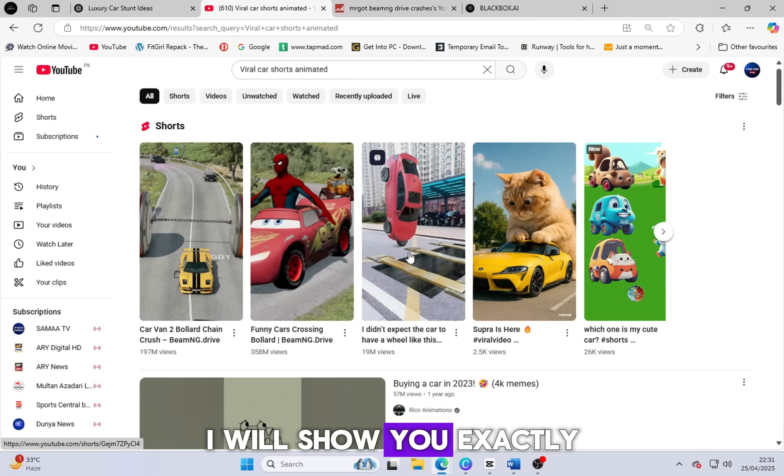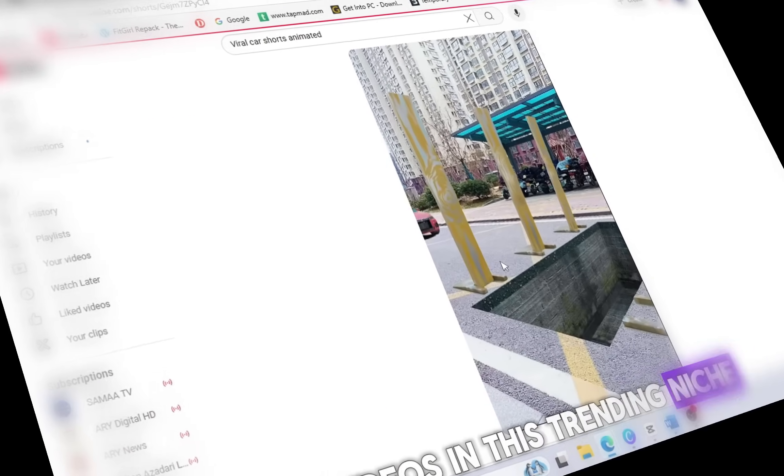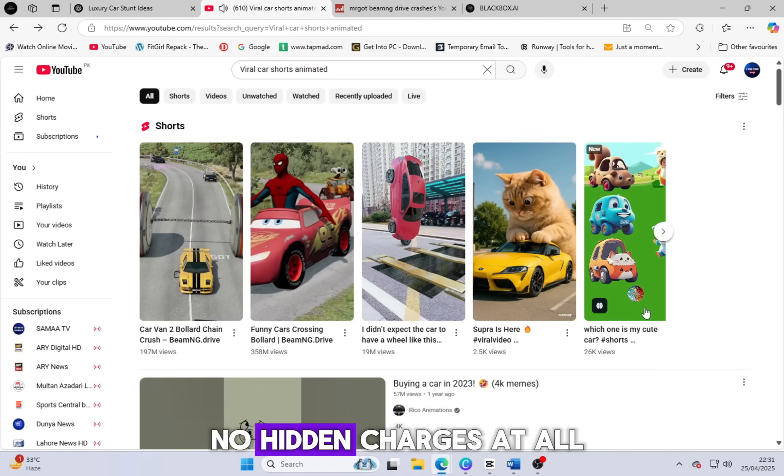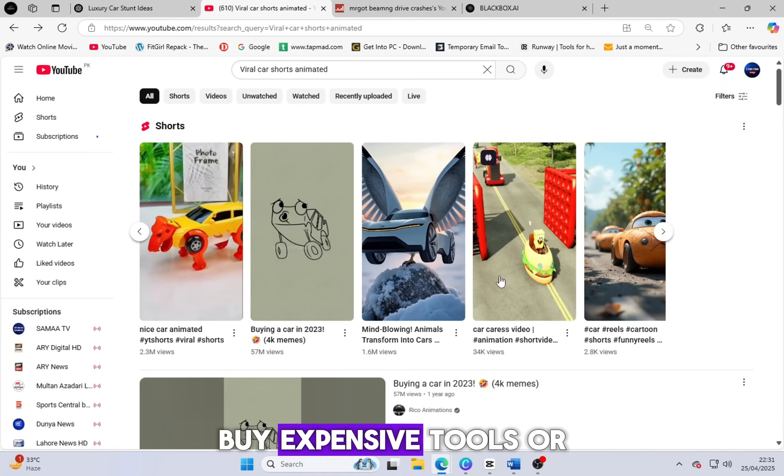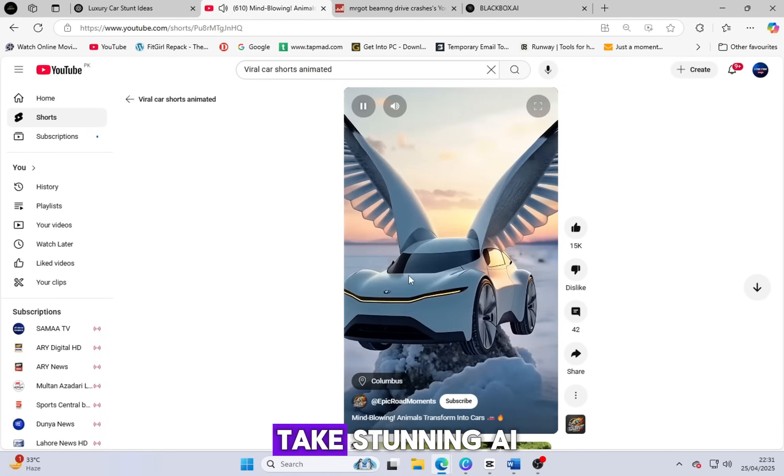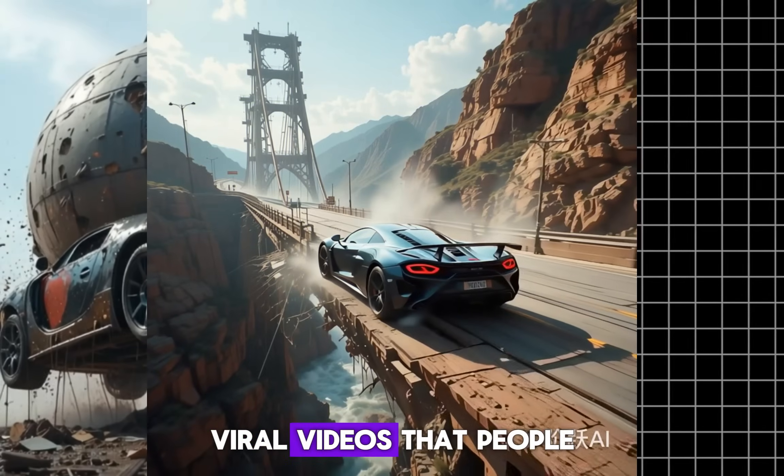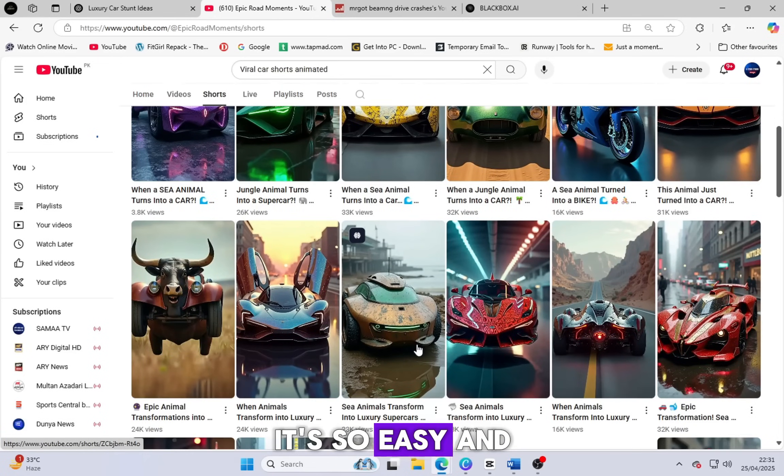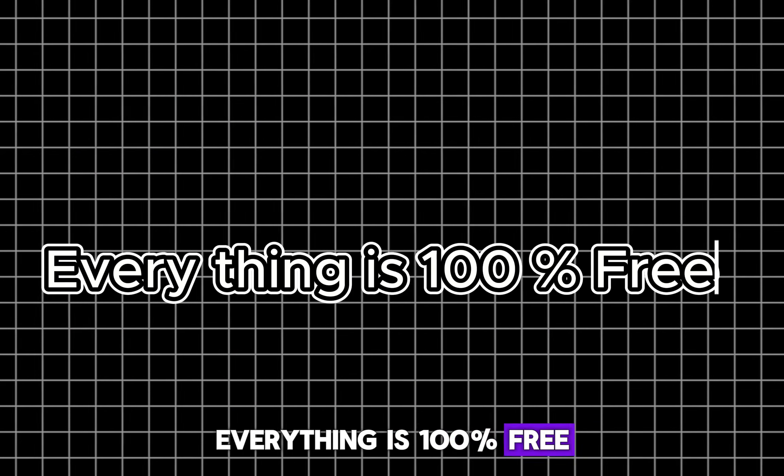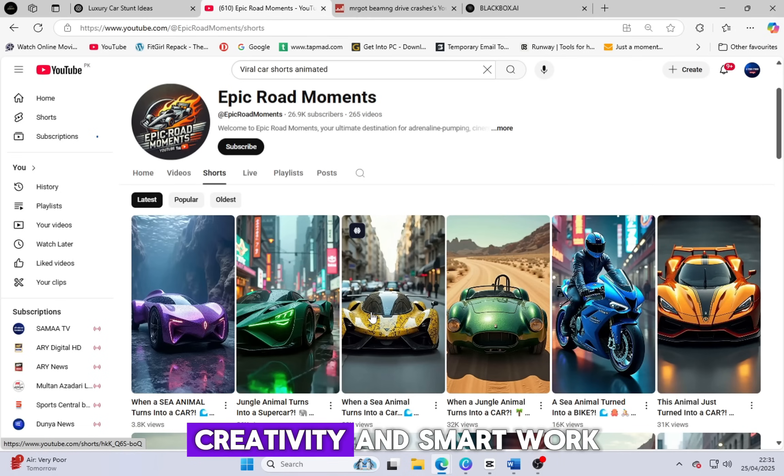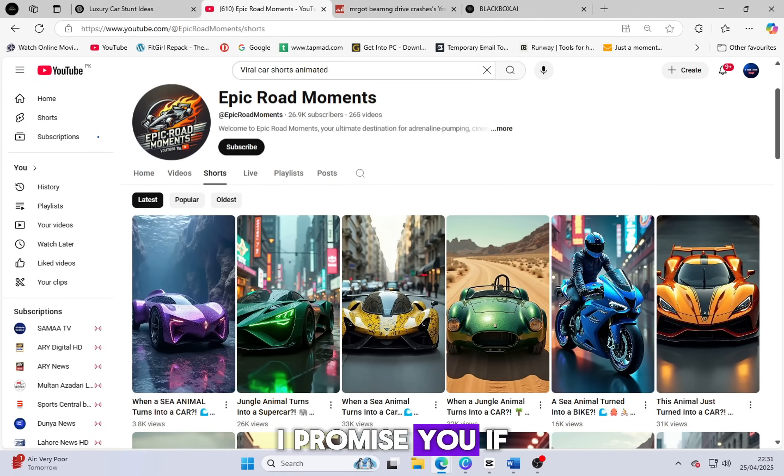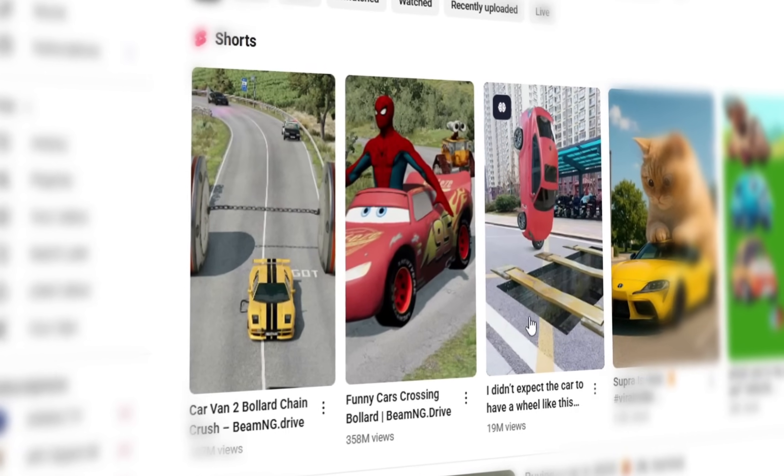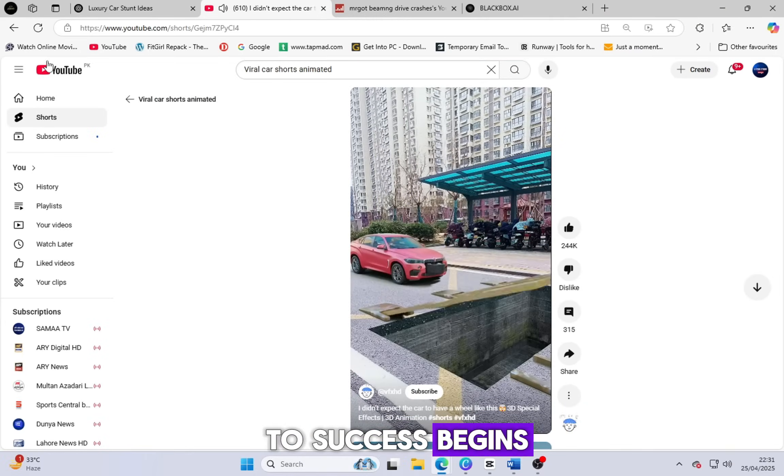Today I will show you exactly how you can create videos in this trending niche, completely 100% free with no cost and no hidden charges at all. You don't need to spend money, buy expensive tools or hire editors. You just need to take stunning AI generated images and create beautiful viral videos that people love to watch. Everything is 100% free, just pure creativity and smart work. So let's get started together. If you follow the full process, you can build a successful channel and maybe even live your dream life through YouTube.